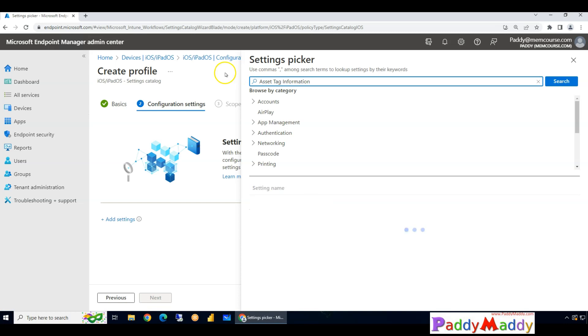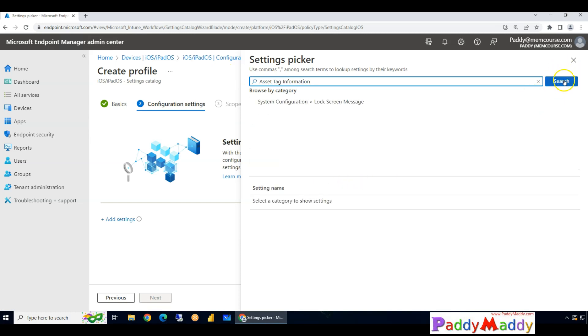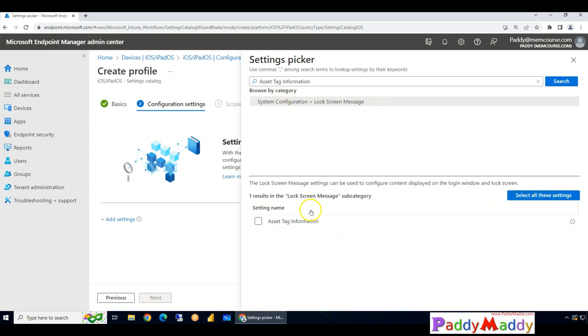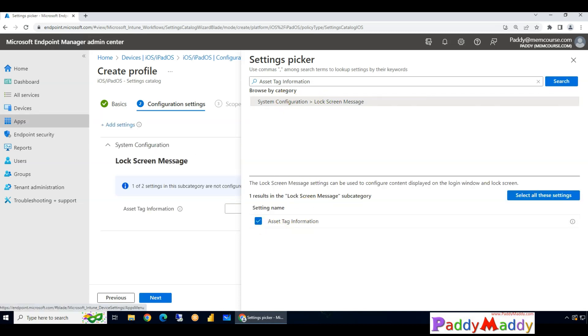Add settings and look for the first one, which would be the asset tag information. So when you search it, you would be able to get a category under lock screen messages called asset tag information. Take the checkbox so that in the back end it will come.